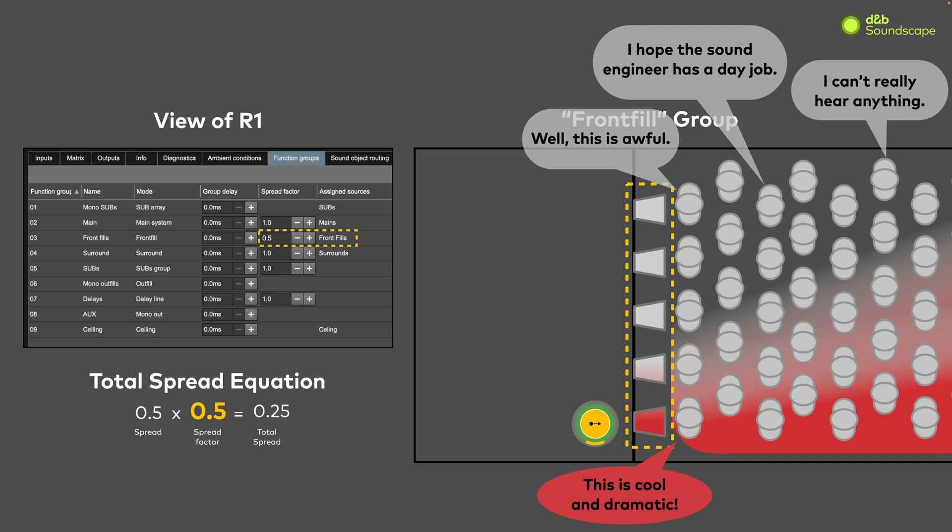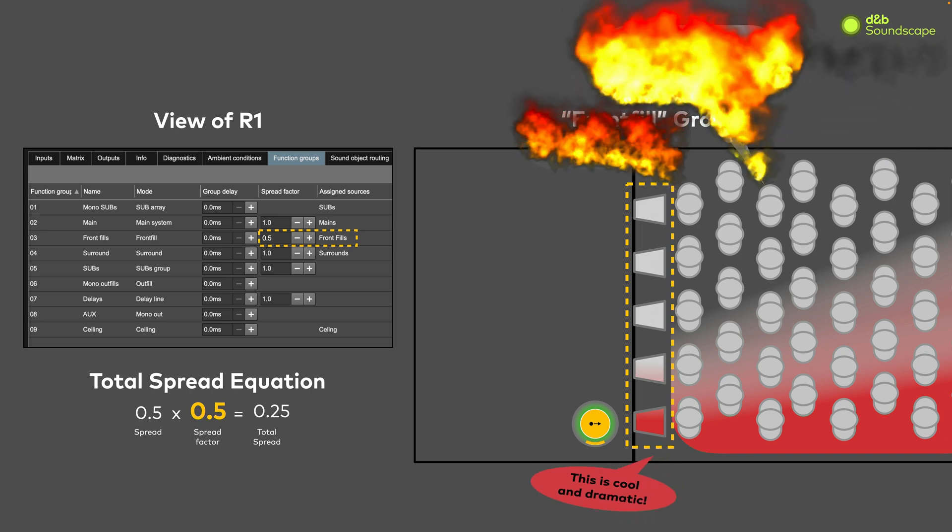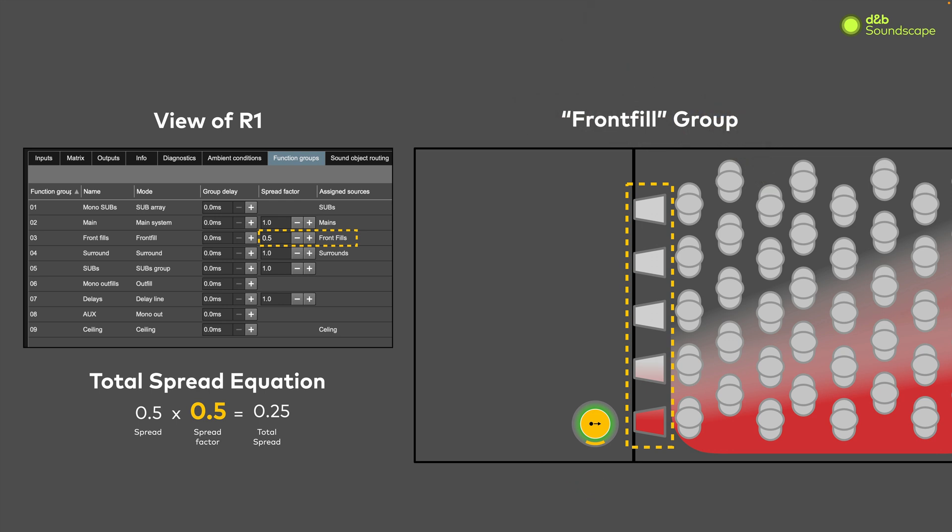Regardless of the spread factor value, you can still change the spread value for each object individually. And when the object moves into a different speaker zone, it will have that zone's spread factor applied to it, making for an incredibly versatile system.